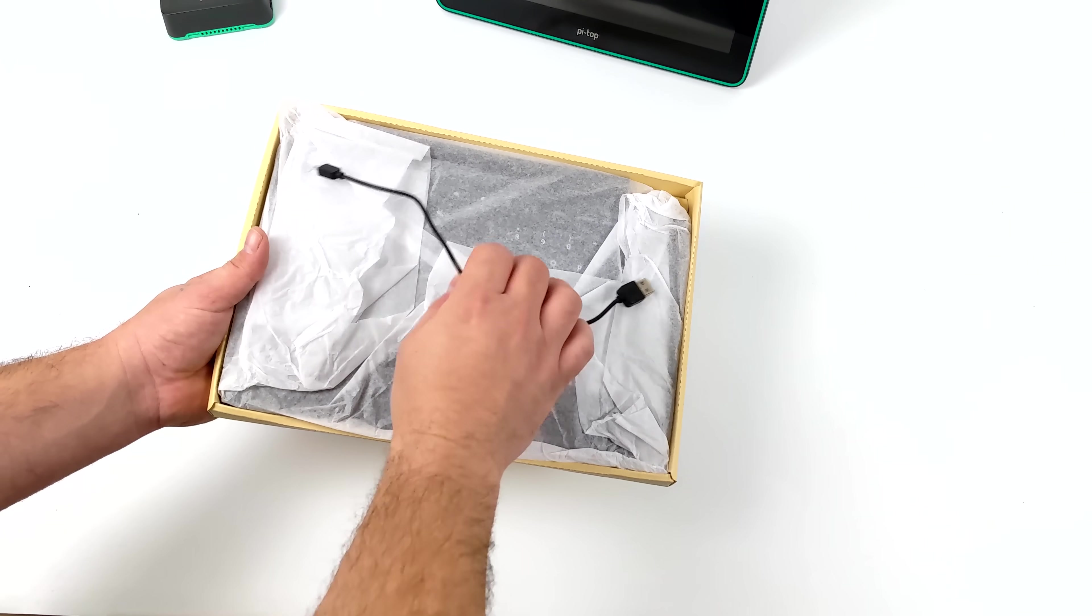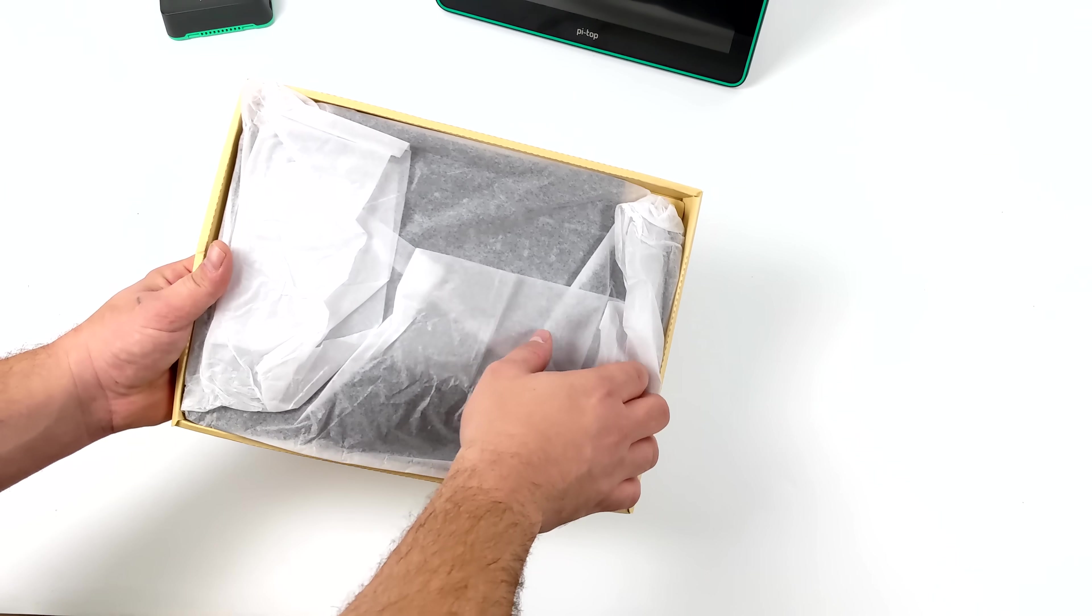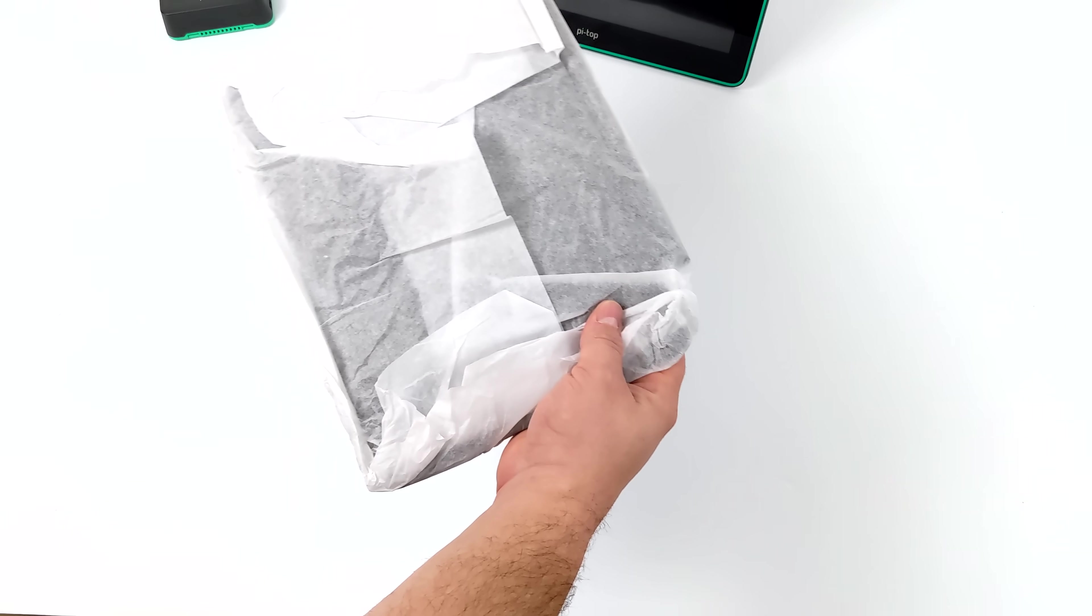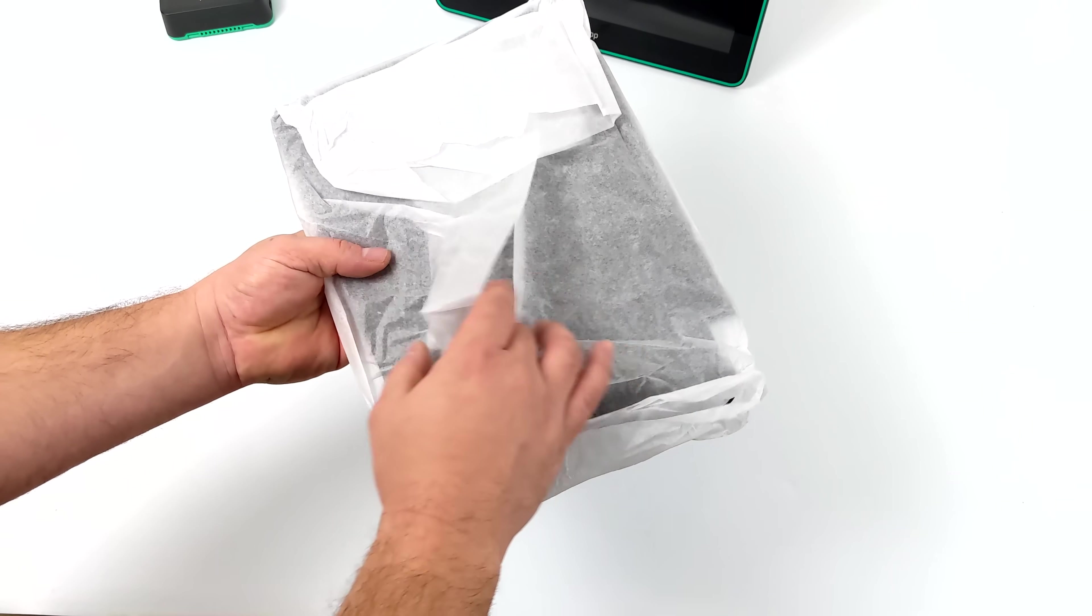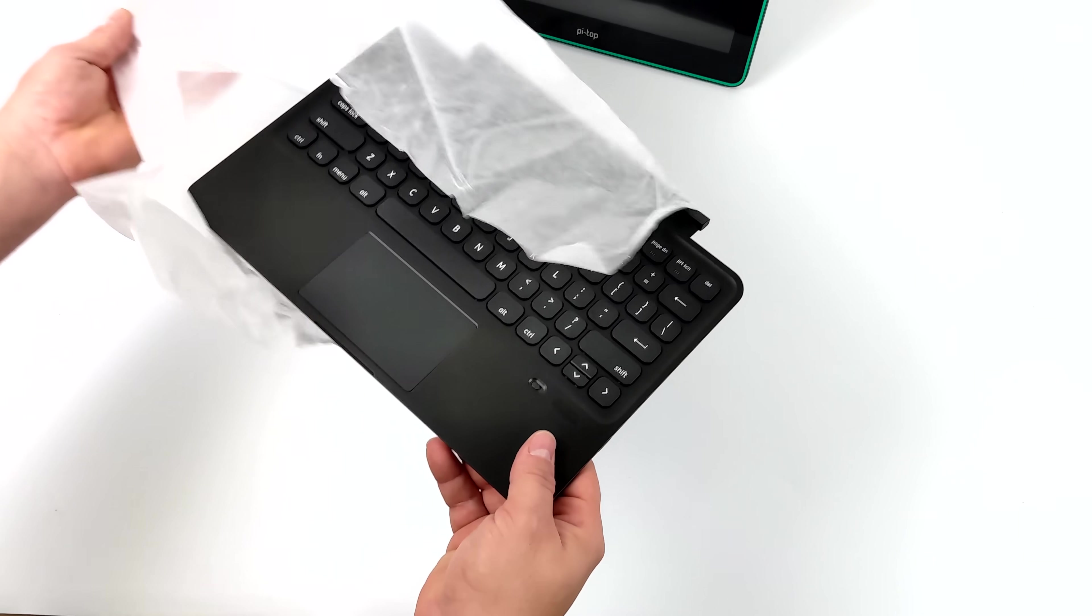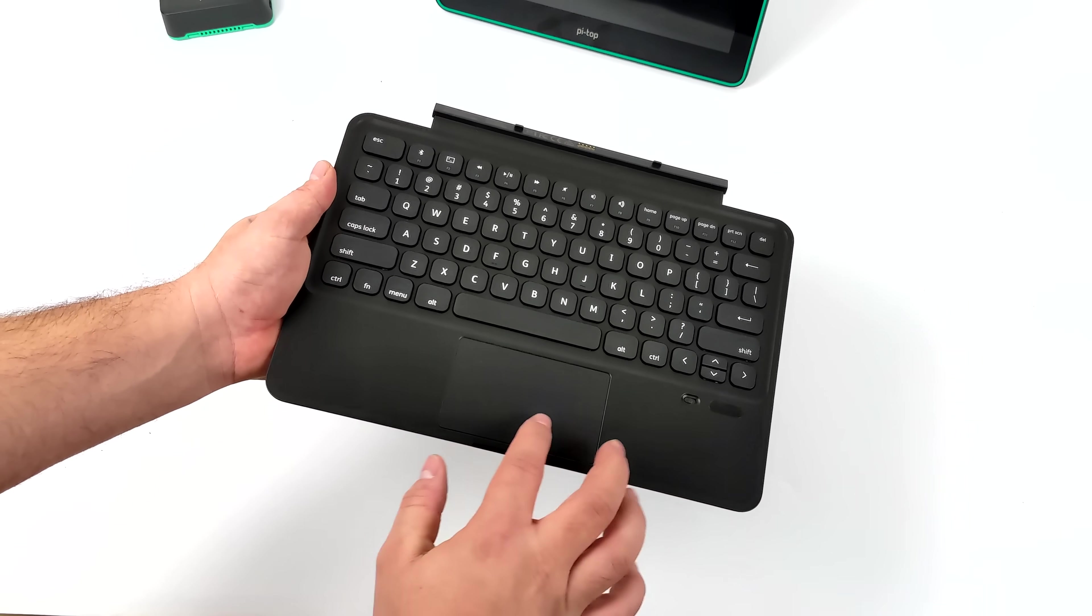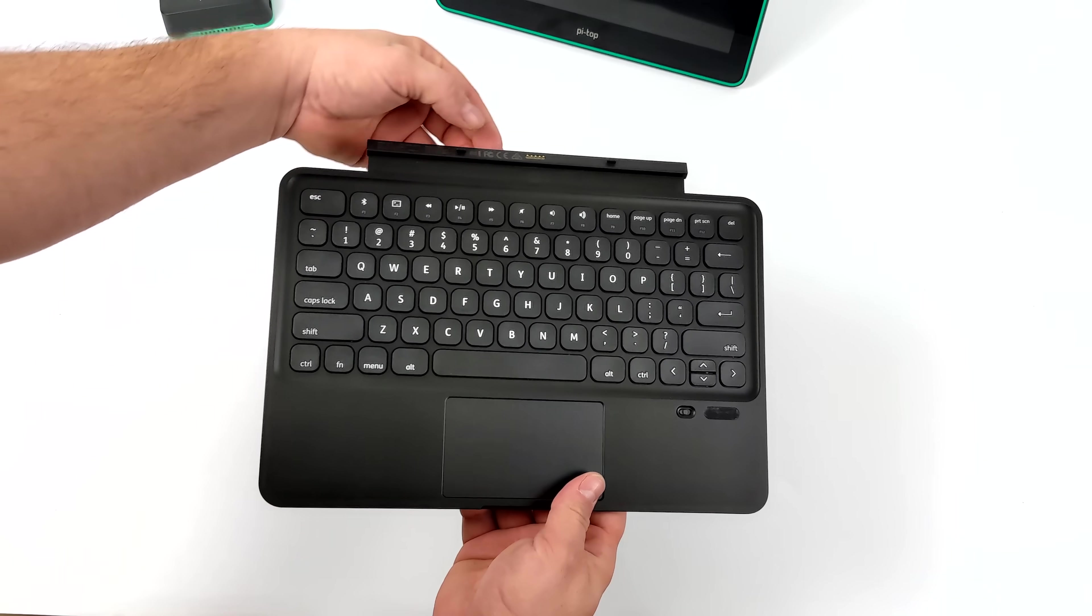If you want to use this completely wirelessly you can. You'll charge it up over micro USB or when it's docked to the screen itself it'll start charging that battery. We have a nice little keyboard and trackpad combo that we can add to this full setup.